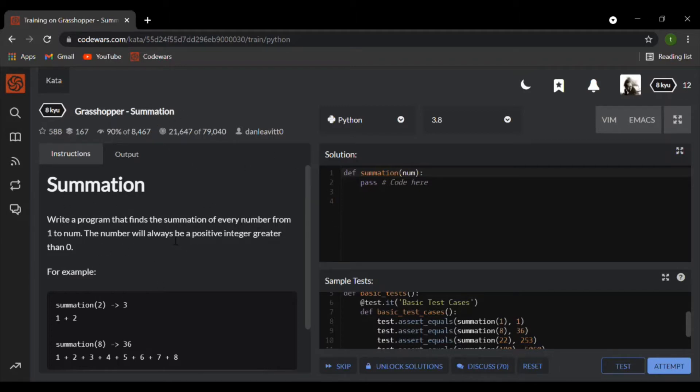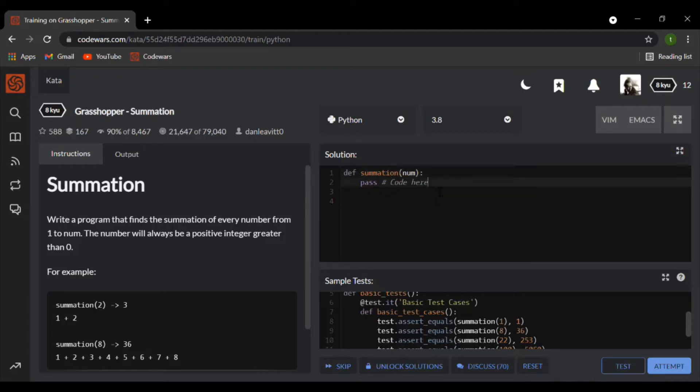It says we need to write a program that finds the summation of every number from 1 to num. The number will always be a positive integer greater than 0. So let's begin.